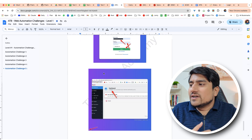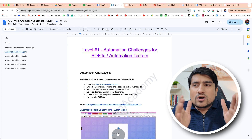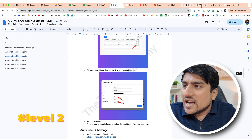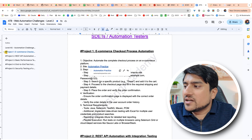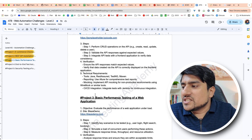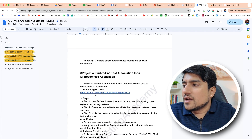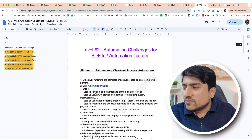That was all about level one. We have level two as well, where you practice more advanced concepts — more REST API, basic performance testing, end-to-end microservice testing, security testing. These 10 challenges, trust me, will boost your confidence in automation.